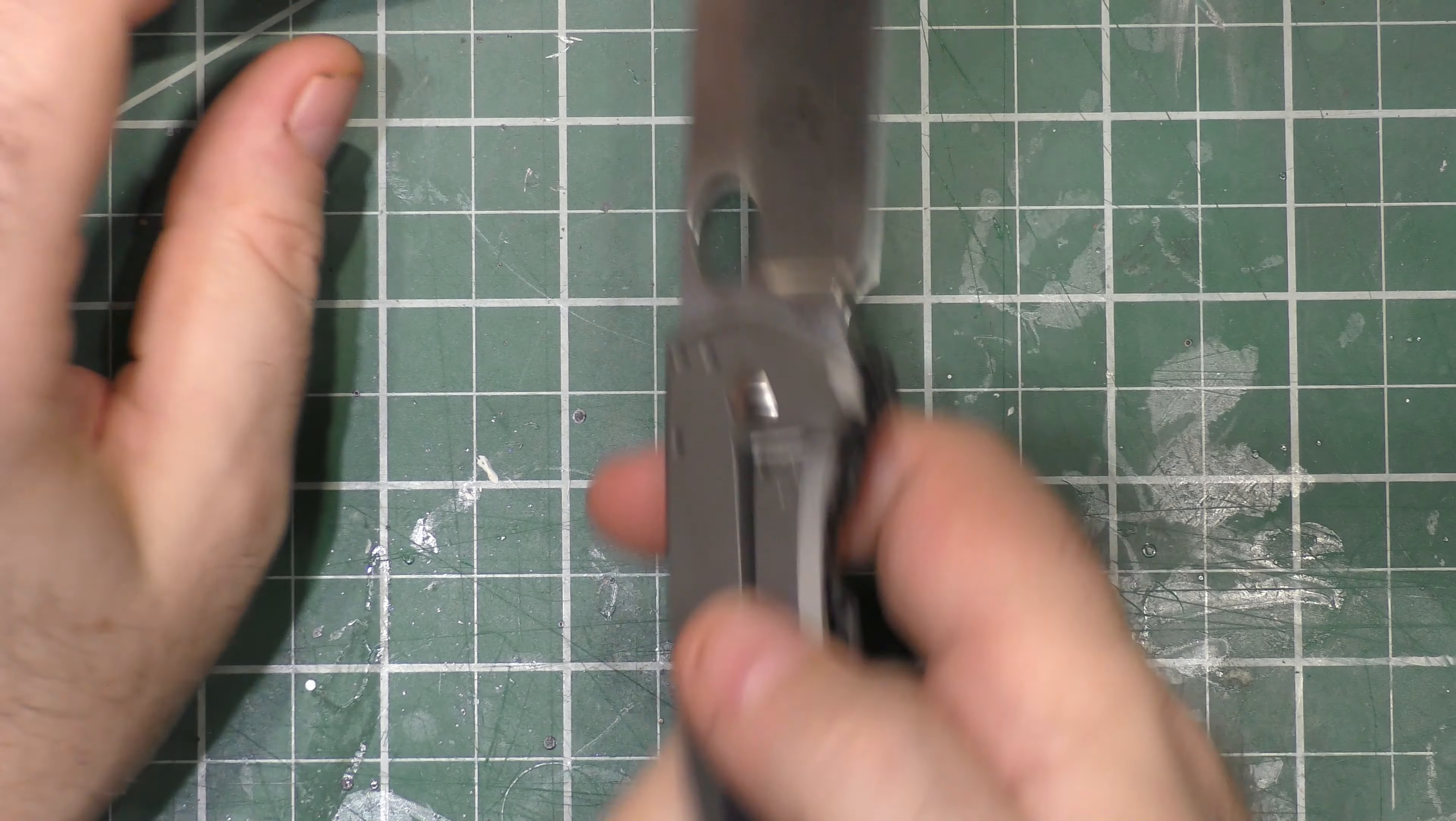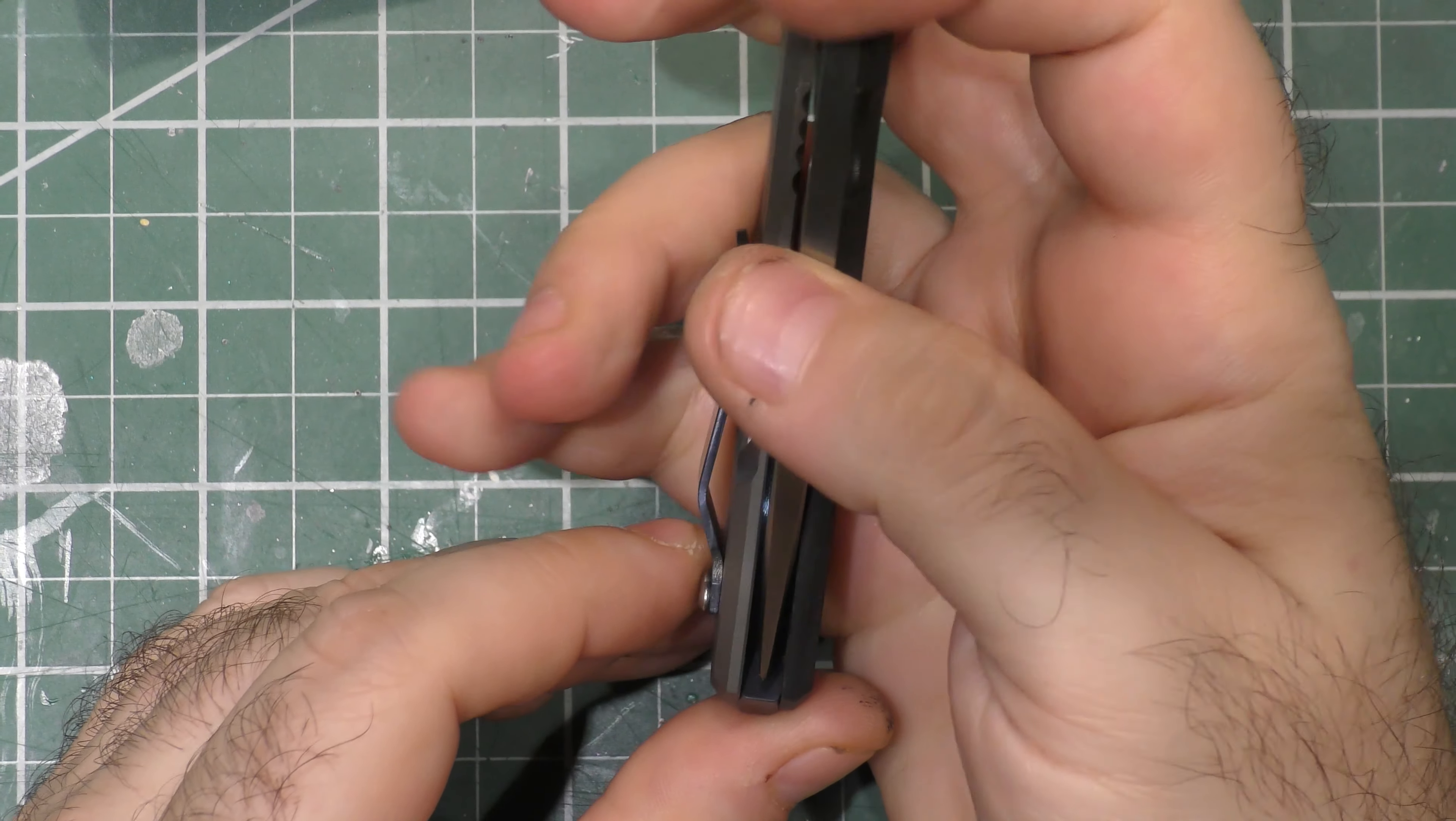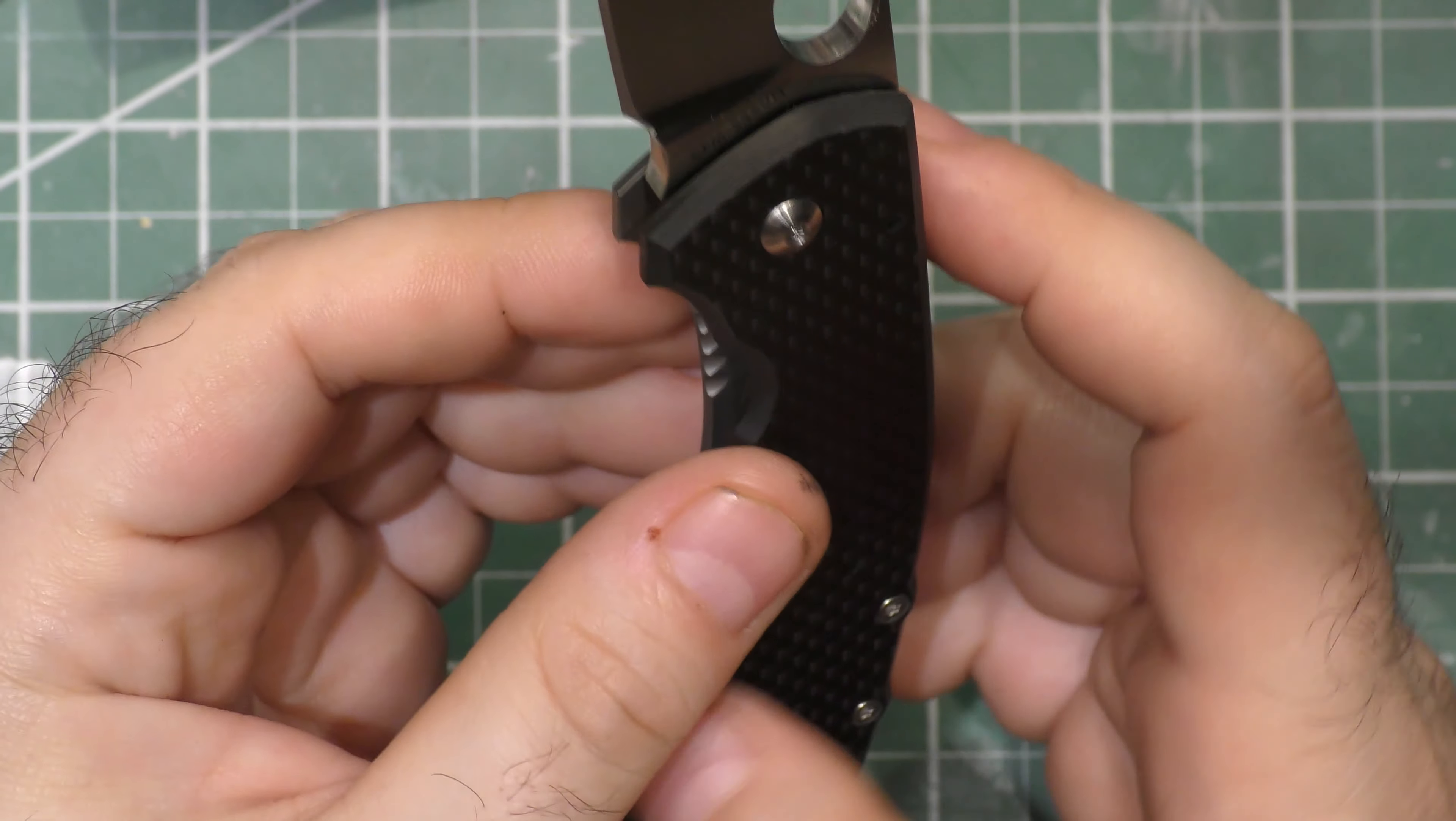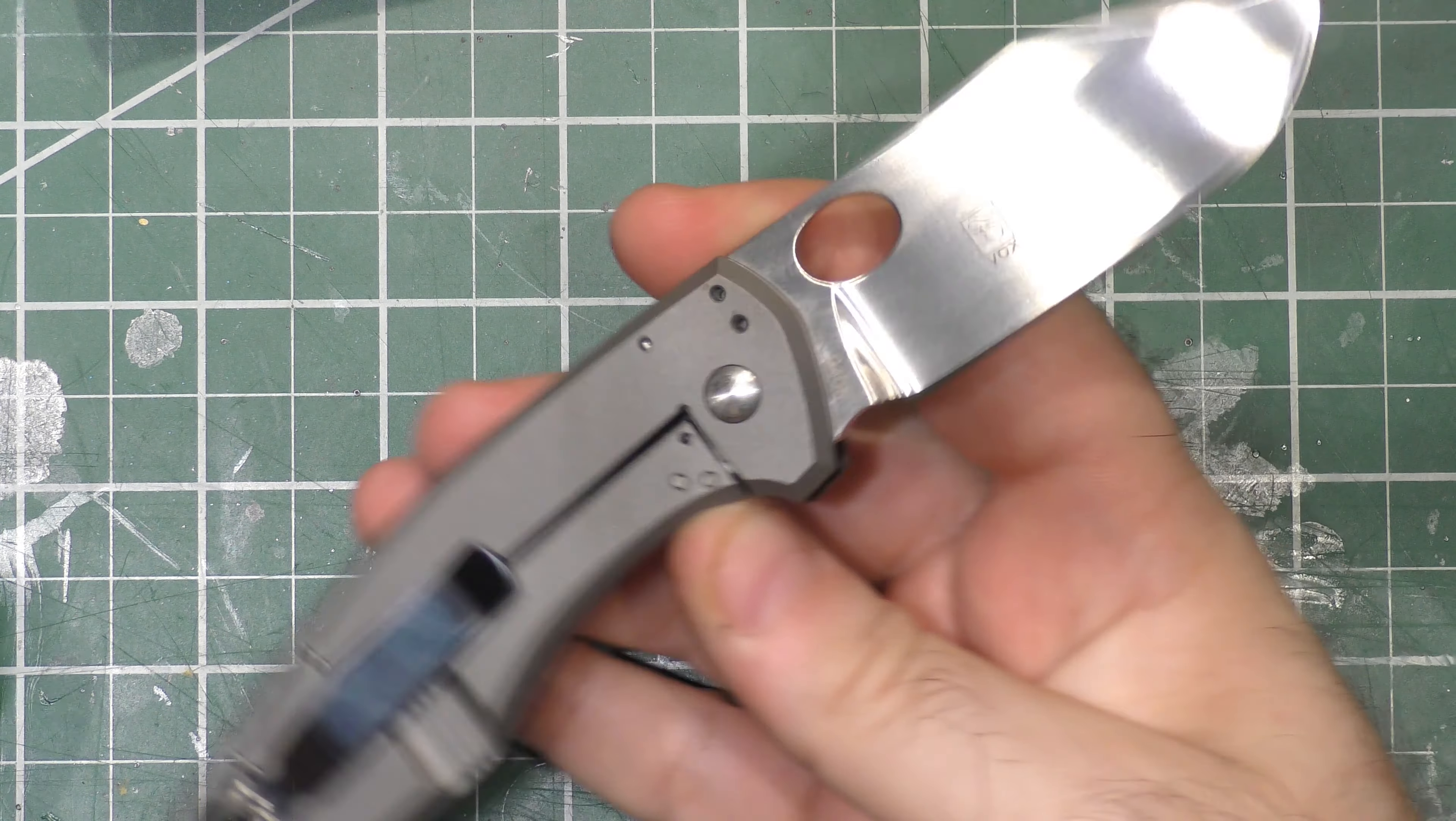Since we got it out, let's do our lock strength test right now. The detent is awesome and that sound when it locks open, I love it. Let's take a look at the lock up. Centering is dead center, perfect. That has not moved at all, no blade play.